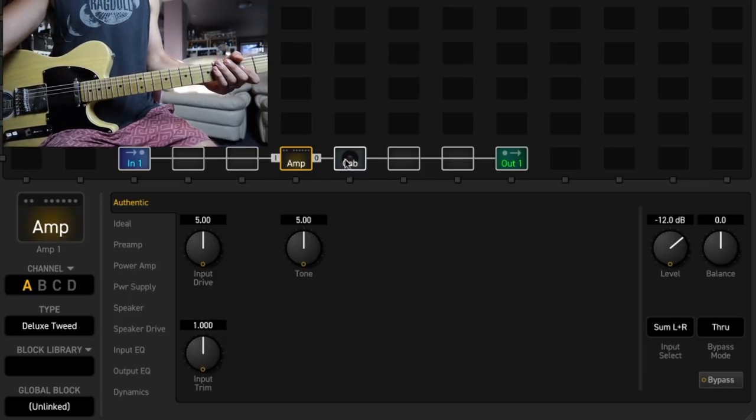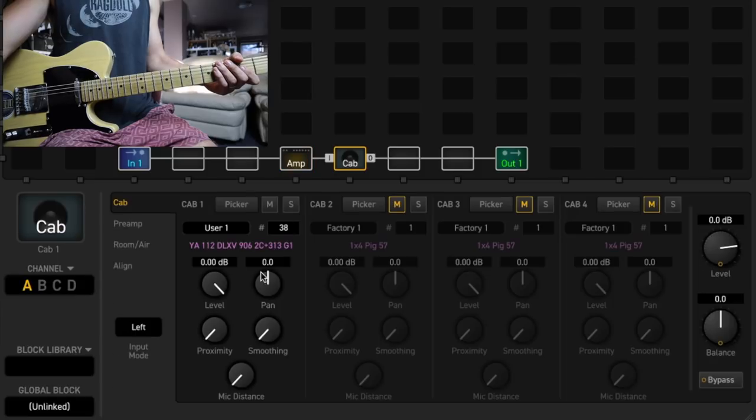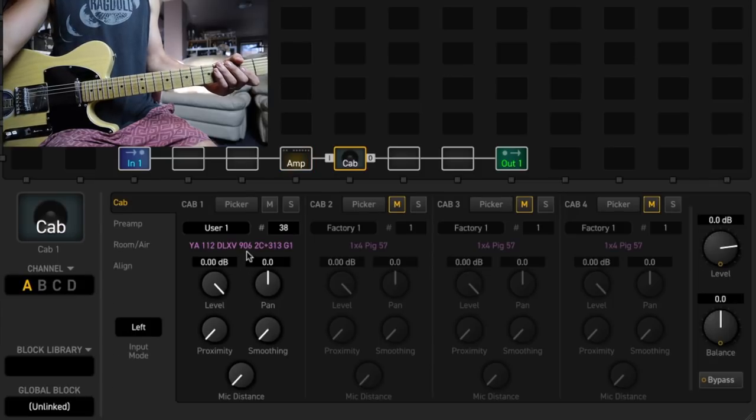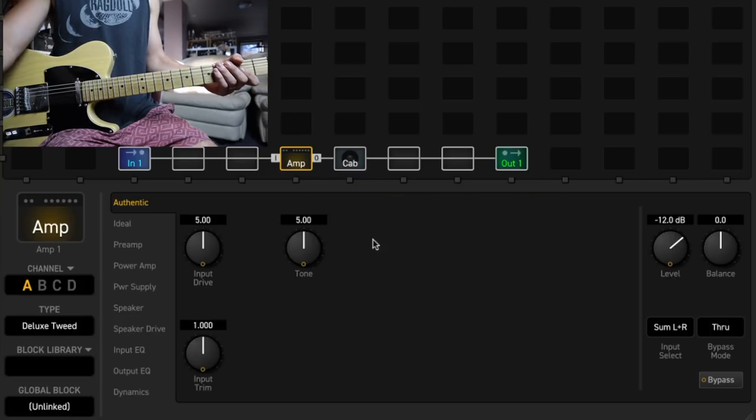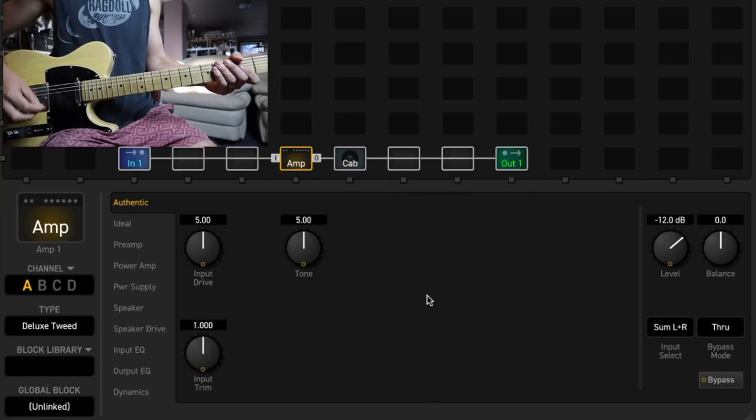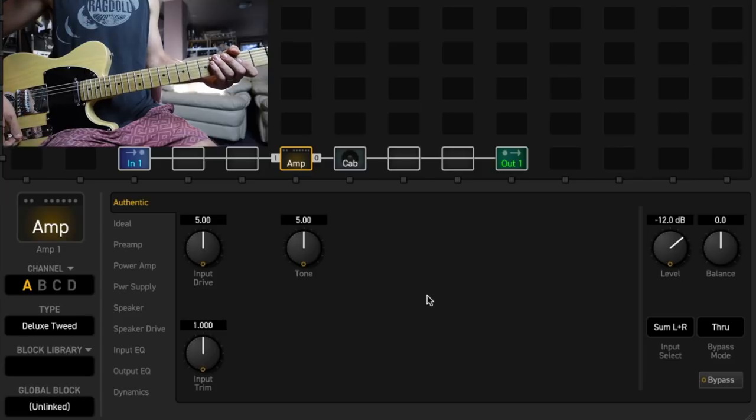The IR that I'm using is from the York Audio Deluxe Reverb Cab Pack. It's a blend between a Sennheiser 906 and a KSM 313 microphone. At the stock settings, on the bridge pickup with everything up full, it sounds like this.